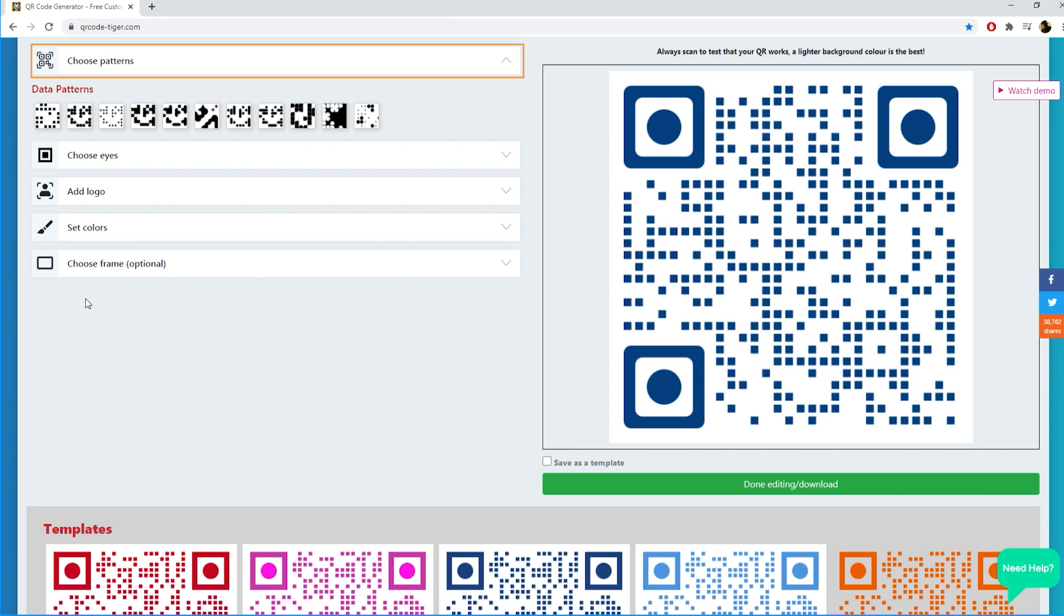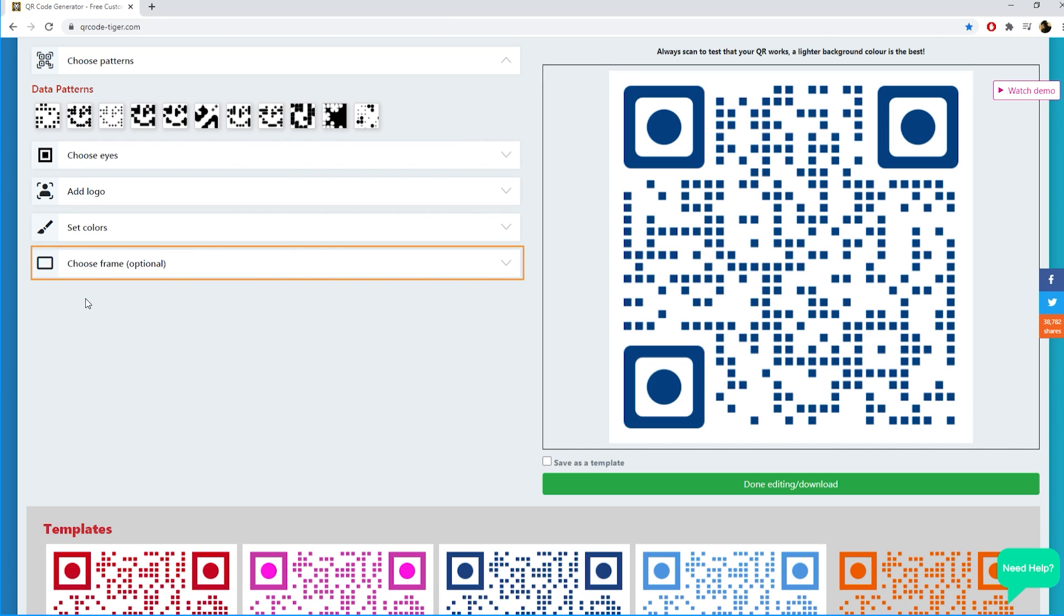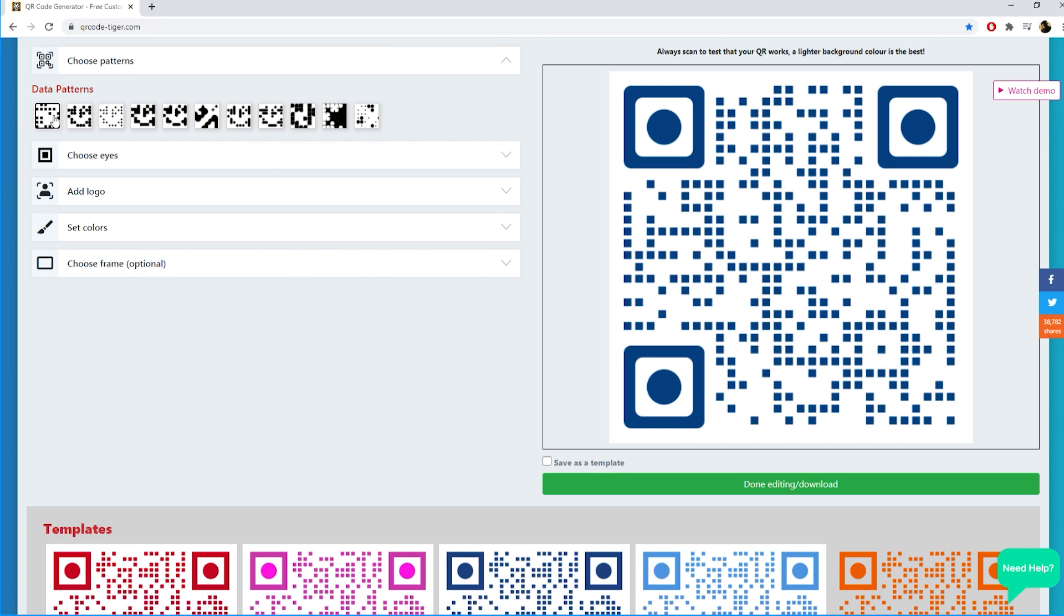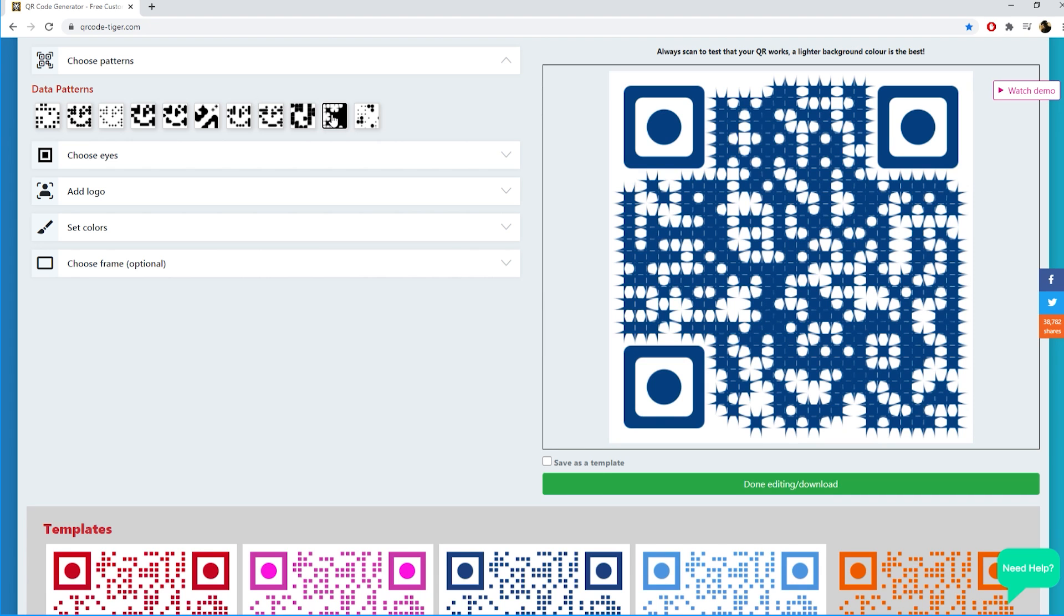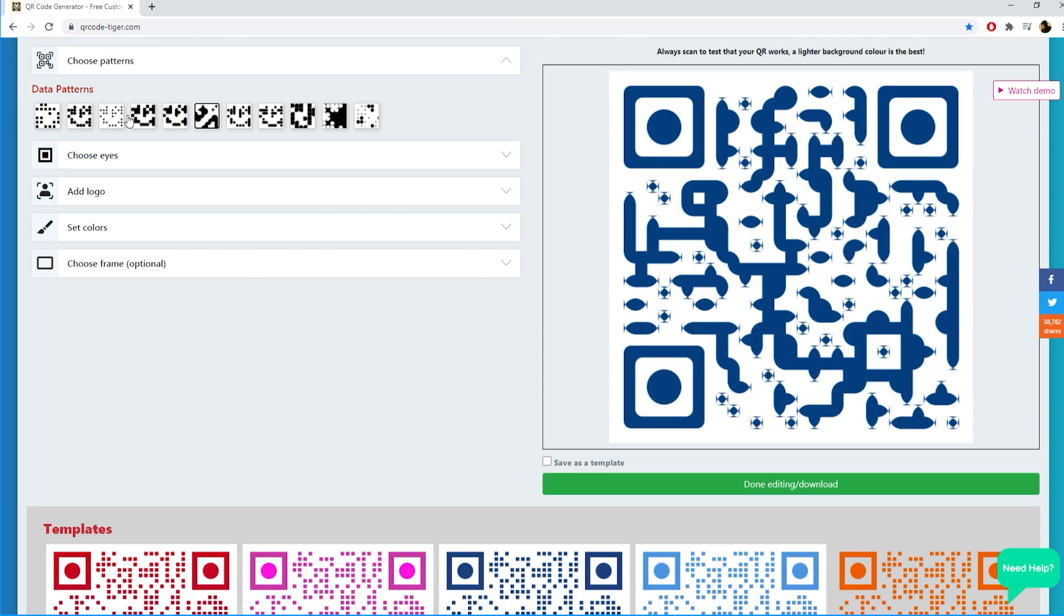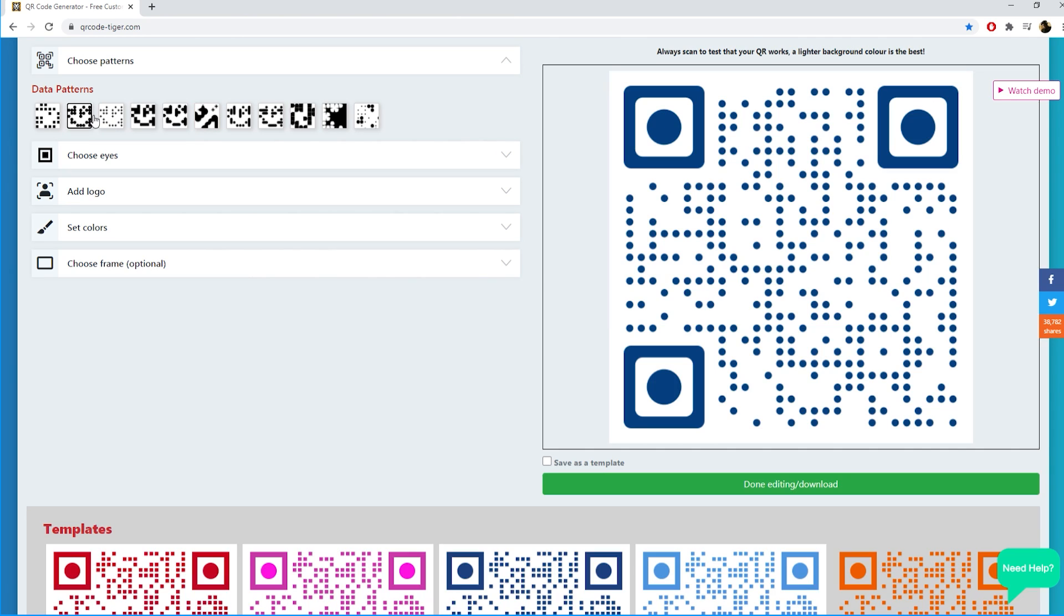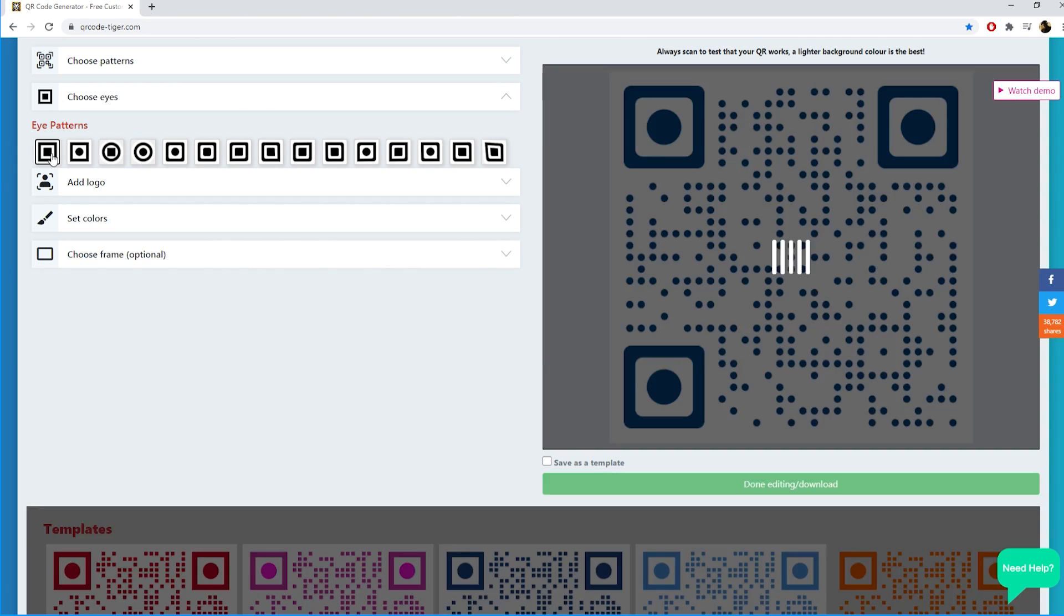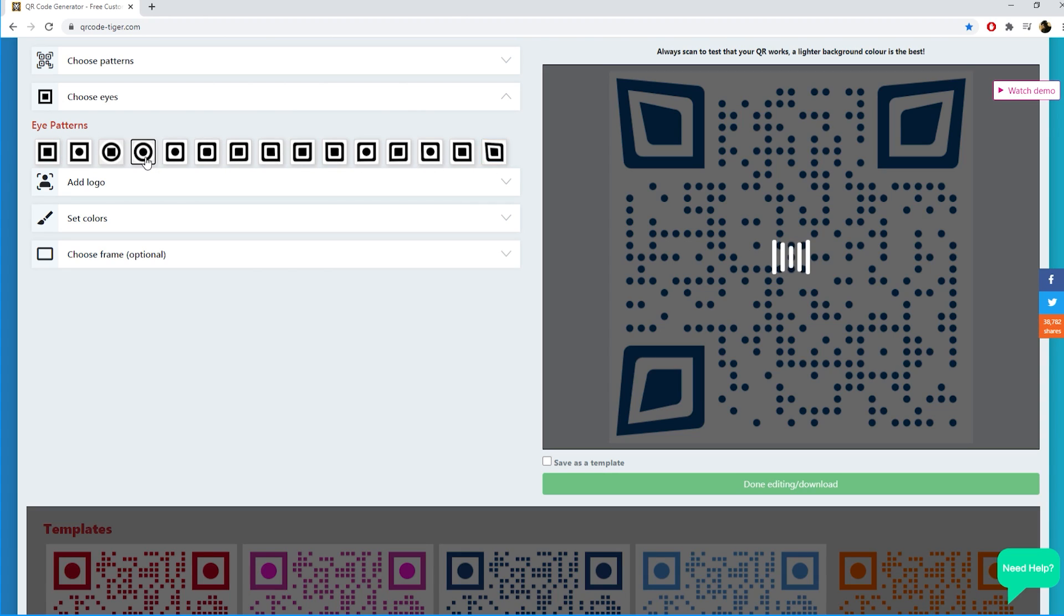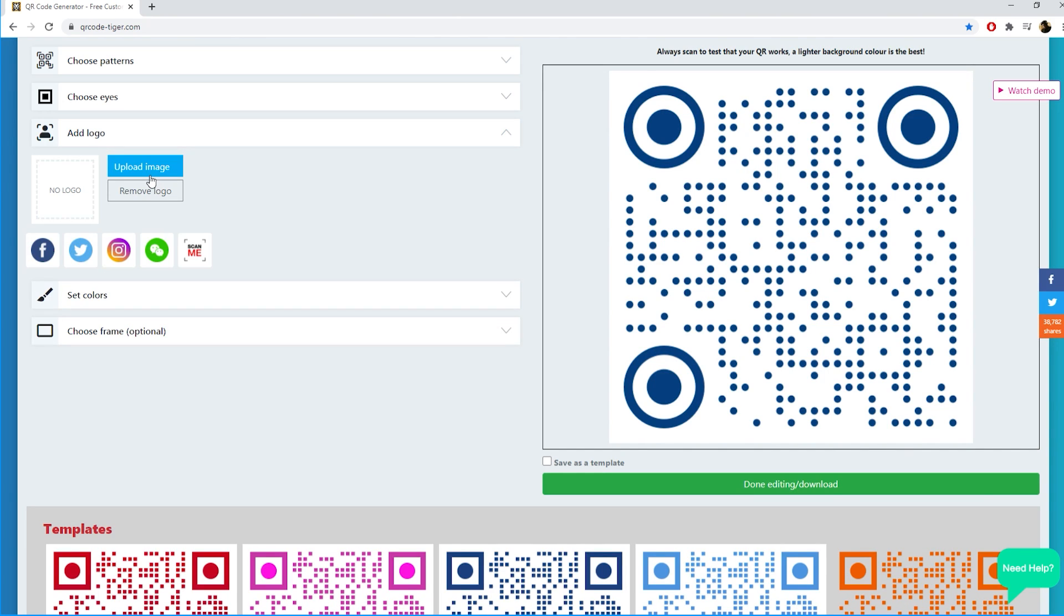Patterns, choose eyes, add logo, set colors, and choose frame. Let's open the choose patterns. Here you can choose different patterns. After that click choose eyes, you can select different type patterns.